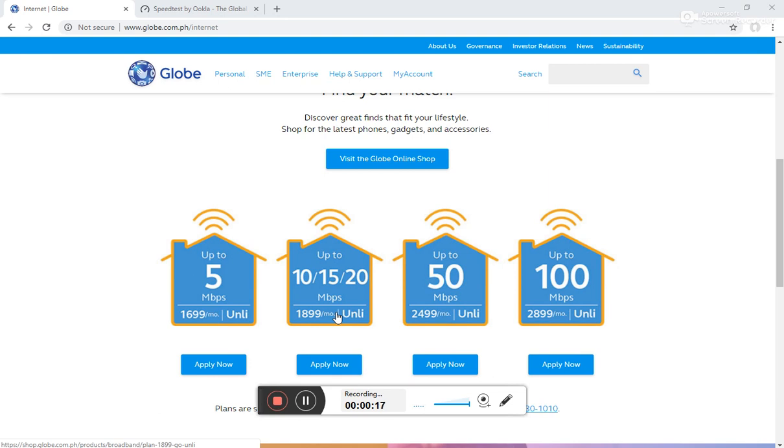The reason for me switching over to Fiber from my previous DSL connection from PLDT is that I'm actually paying more compared to what Globe has to offer, which is actually a good deal.